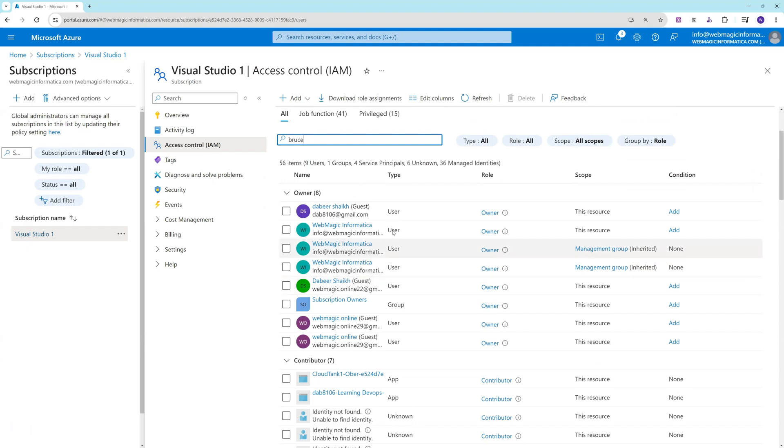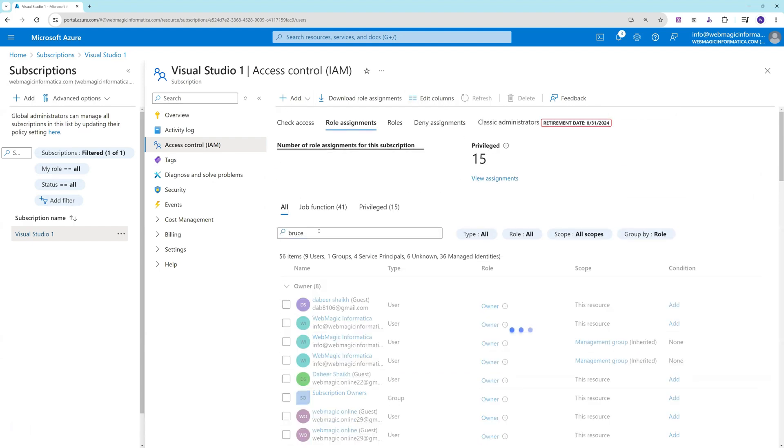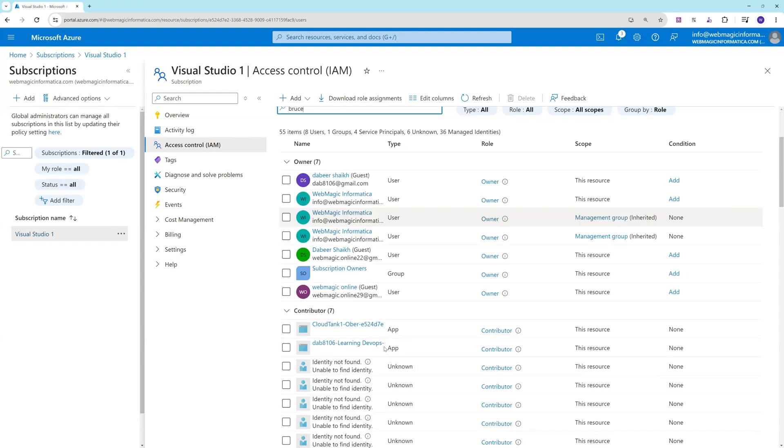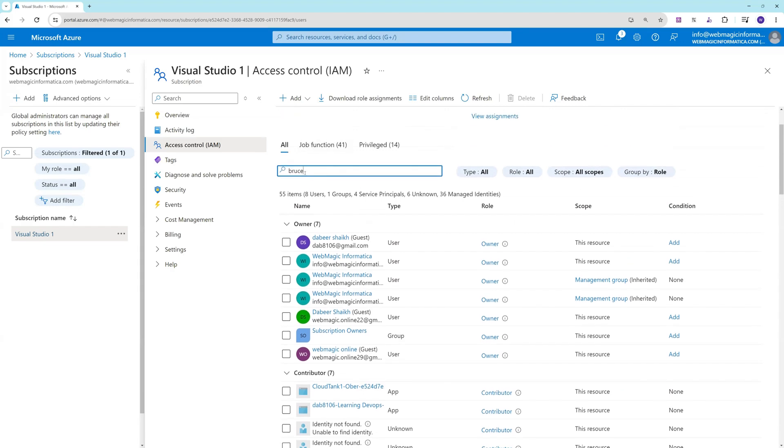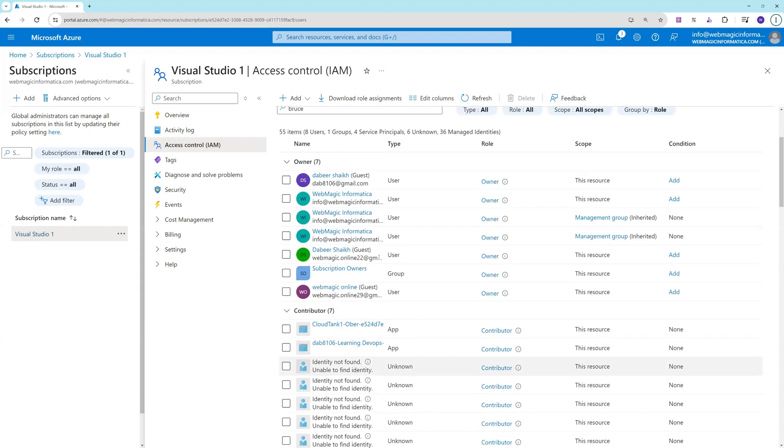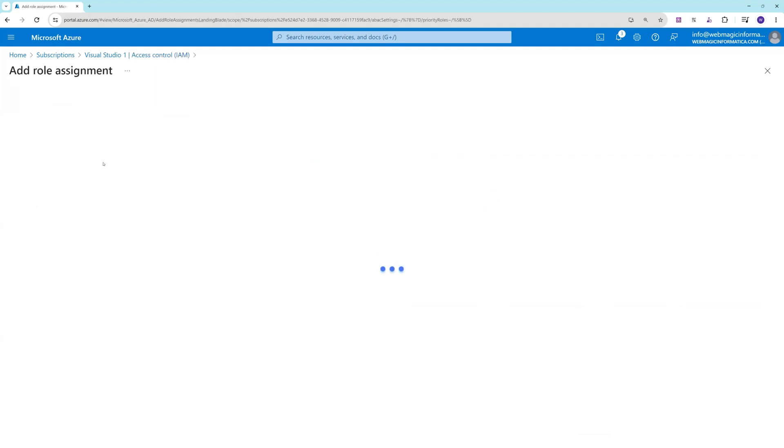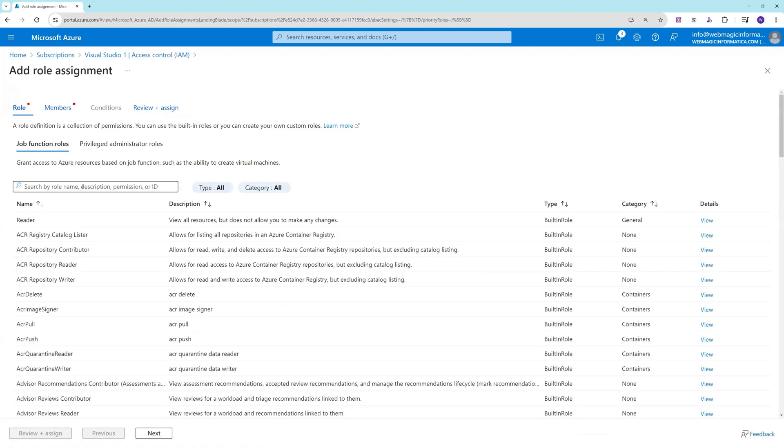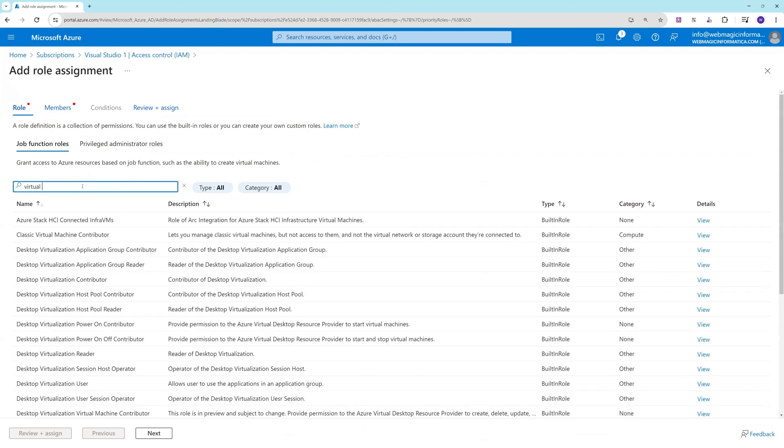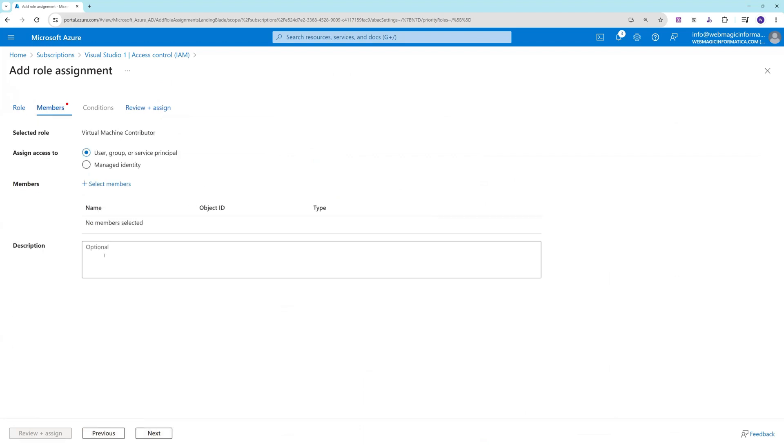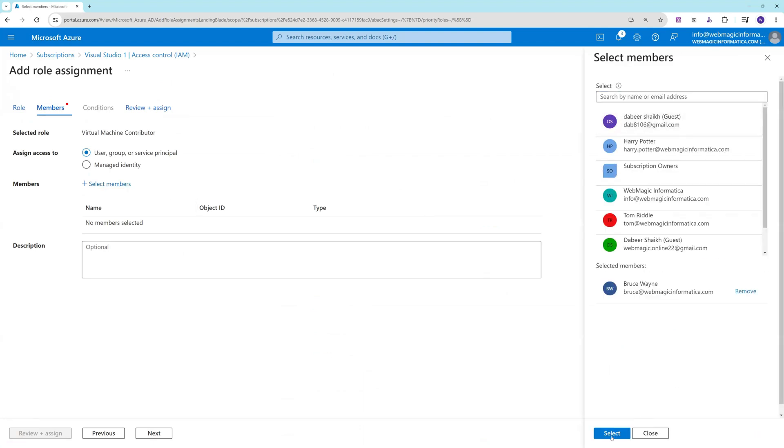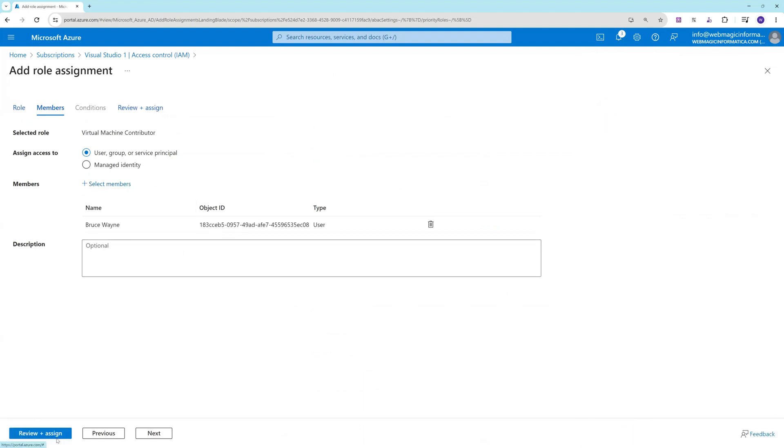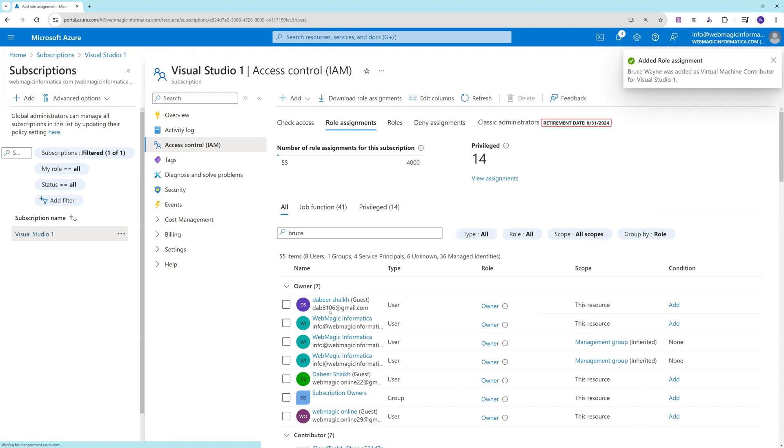Let me just say add role assignment one more time. Let's search for virtual machine and let's make this user virtual machine contributor. Search for Bruce and we have assigned the permission.